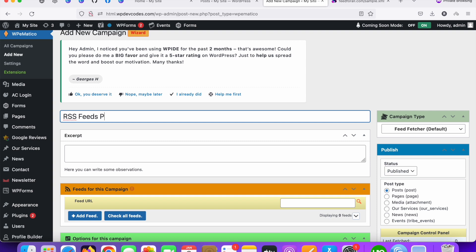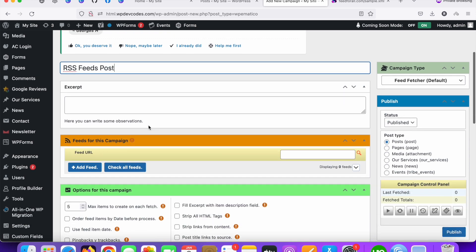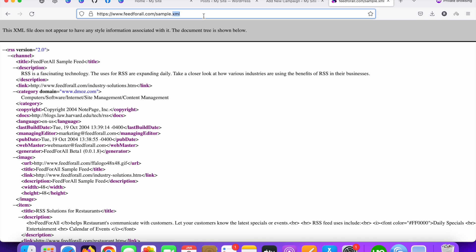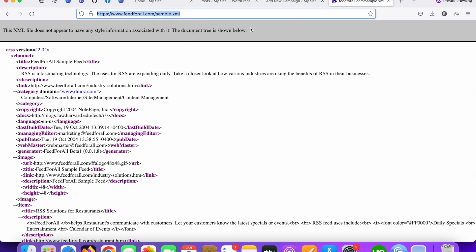Whatever you need you can. Now you can get this link. Just copy this RSS feed links and I will share this link in the description. You can change this URL as a testing purposes. For now I'm just copying this XML URL.